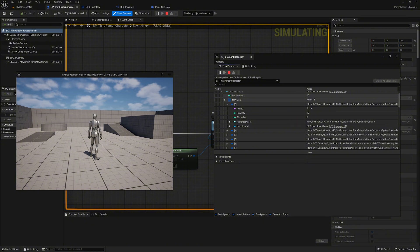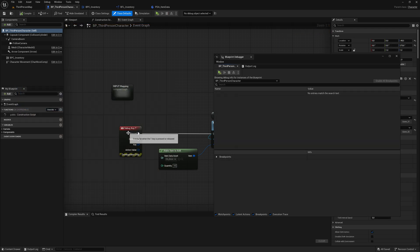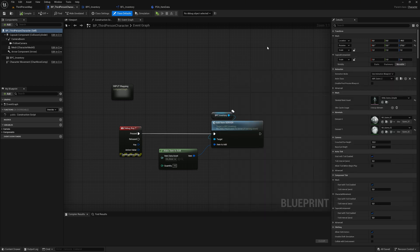That means we can now add items to our inventory. It may seem complicated at first, but the more you work with it, the easier it will be. In our next video, we will start creating the widgets to visually display the items directly in the game. I hope you enjoyed this episode and above all found it helpful. See you in the next episode.